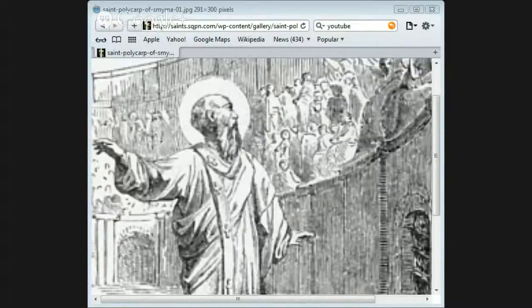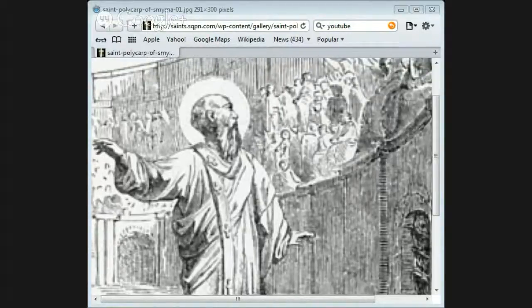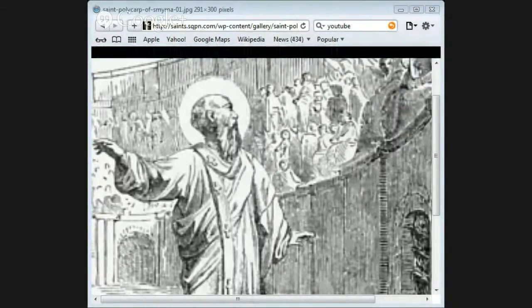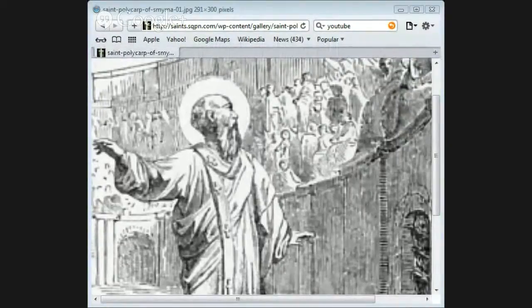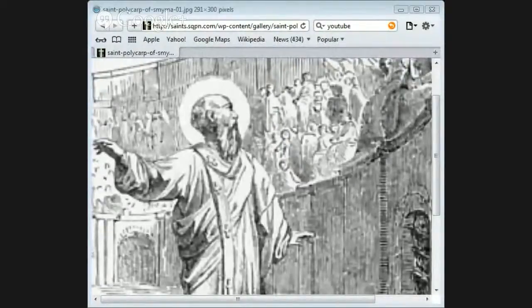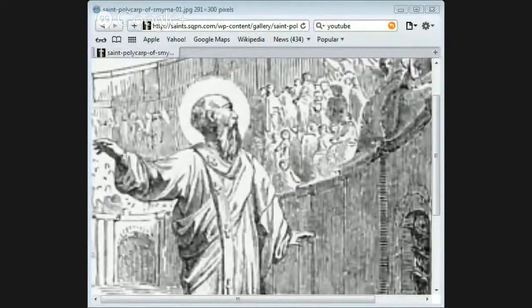The magistrate tried to persuade Polycarp to sacrifice to the gods, but finding that he could make nothing of him, he pushed him out of the chariot so roughly that the old man fell and broke his leg. But Polycarp bore the pain without showing how much he was hurt.